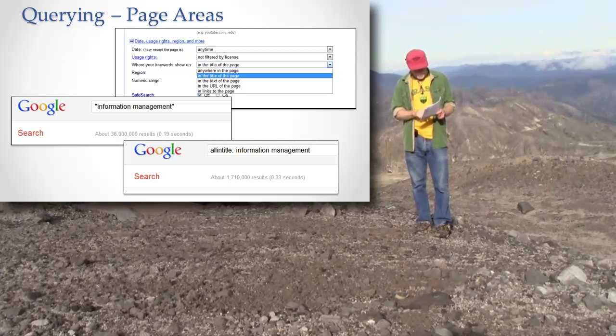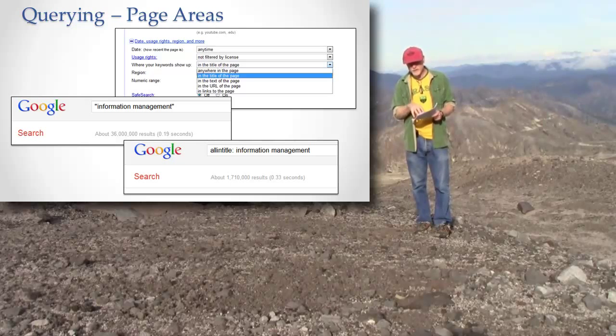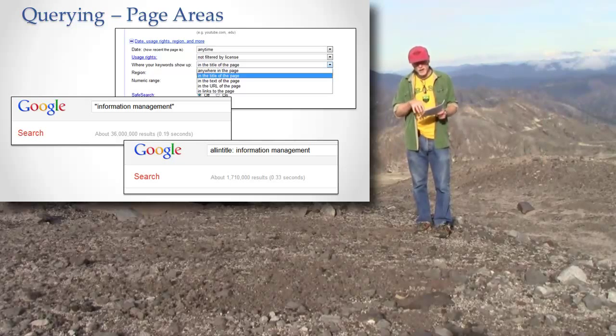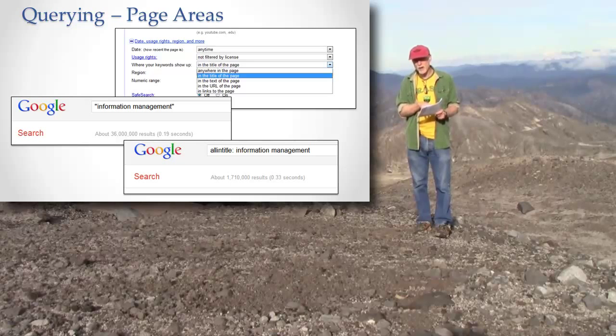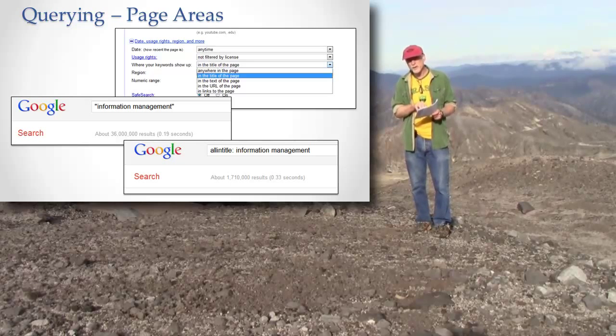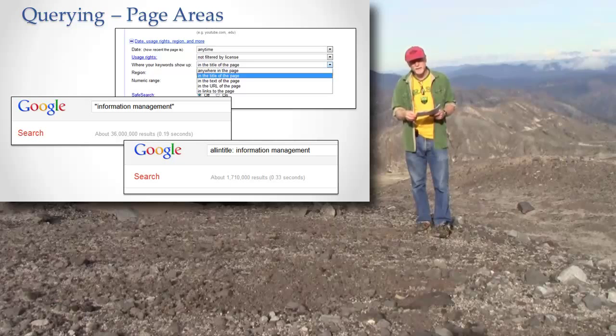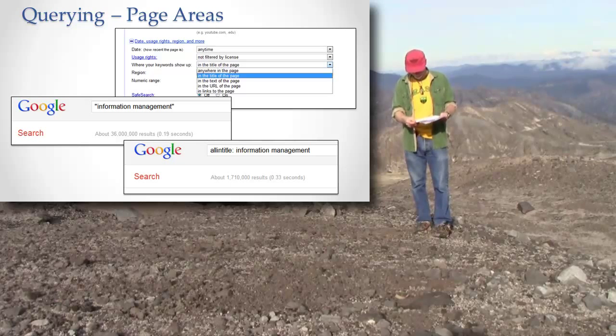Notice what gets pasted in here: allintitle colon. For each of these advanced search methods, you can either choose it on the advanced search screen, or you can type in a special word that has that meaning. And I've showed you both here.